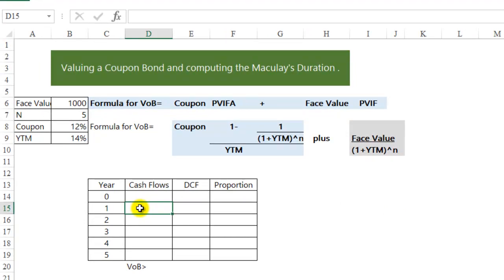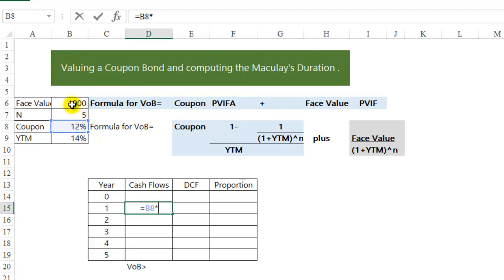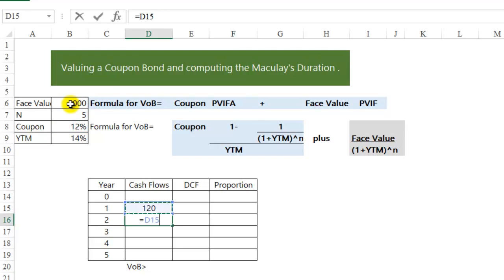As we all know, the value of any asset in finance is the present value of the future cash flow. So first, I am going to compute the future cash flow that we are going to receive on the bond, which is an annual coupon.